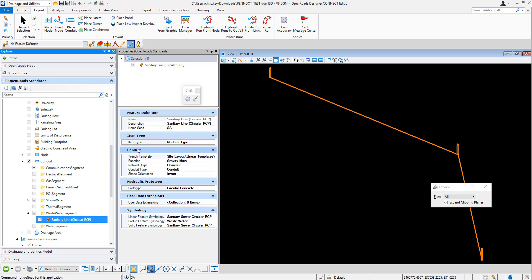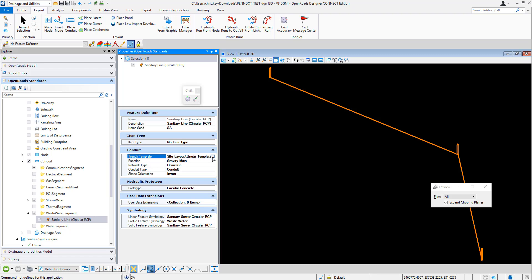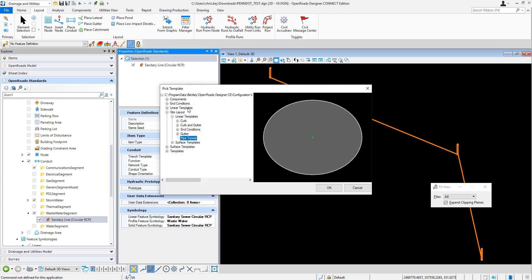So for the conduit, the trench template, all we've done is we've changed this to be a template that we created that is a pipe tunnel. Okay, so you can see that I can browse to any template that I want inside of the ITL.